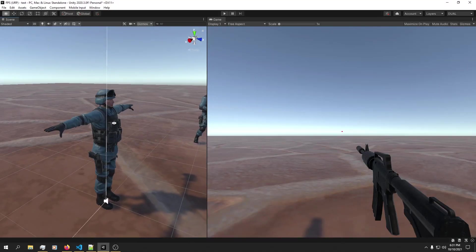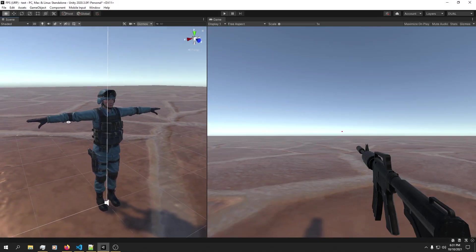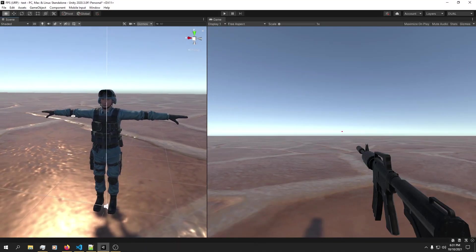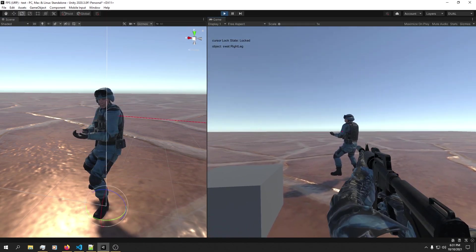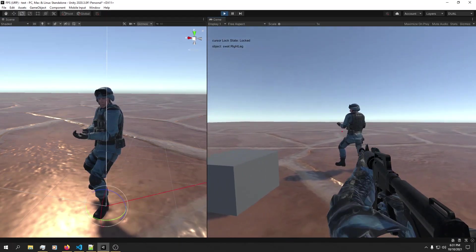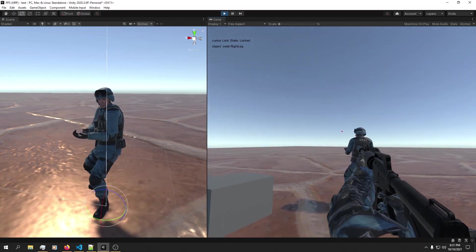Welcome to a short video where we're going to look at how we can build ragdoll physics. By the end of this video, this is what we're going to end up with.